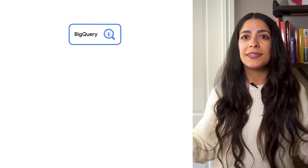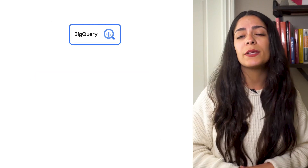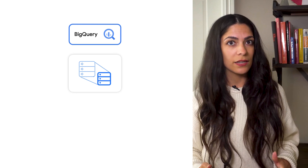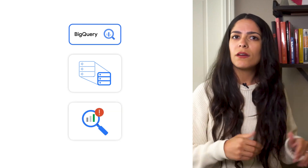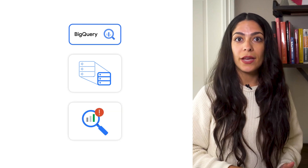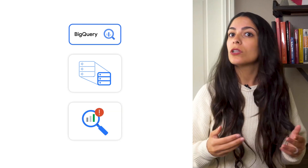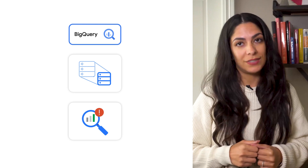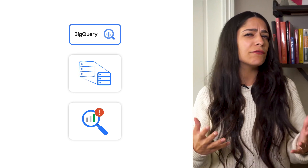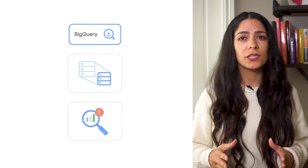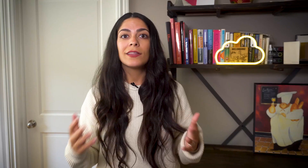For BigQuery, an inspection job can be configured to scan an individual table in a dataset. This will leverage the DLP engine to perform a deep scan of that table to look for sensitive data elements. Infotype classification can be used to make informed decisions about how you protect, share, and use your data.